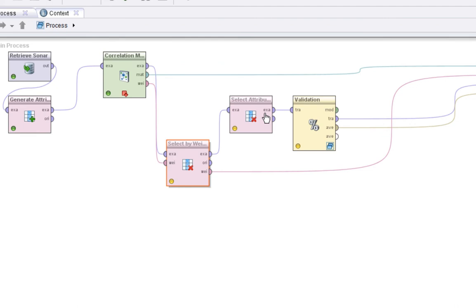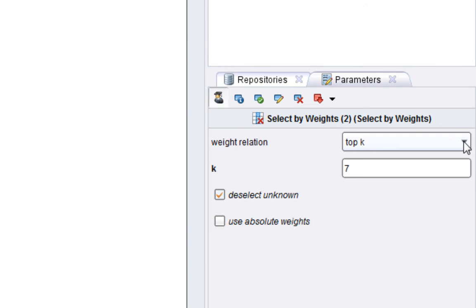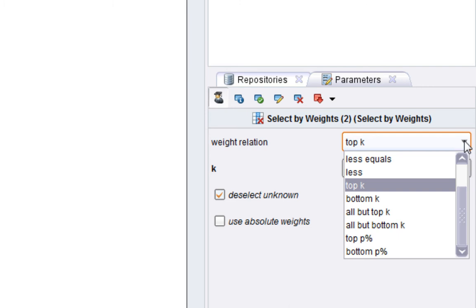So what I'll do is I'll set square correlation again. I'm going to do select by weights. And if you remember that, you can use that to select the top N. In this case, top seven is what I've chosen. So this will, in this situation, choose those attributes that are most uncorrelated with all the rest.